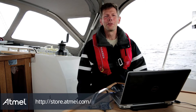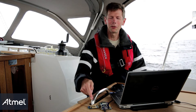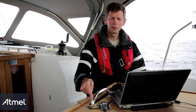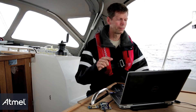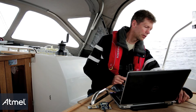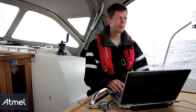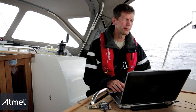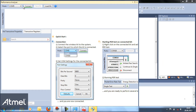Now it's time to connect some hardware. We have the wireless extension board connected to the SAM4L X-Play improve board, which we now connect to the PC. In the performance analyzer, you can now see the COM port is visible. We click connect.